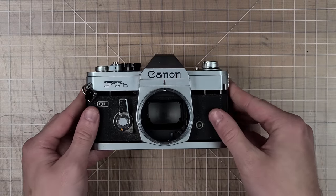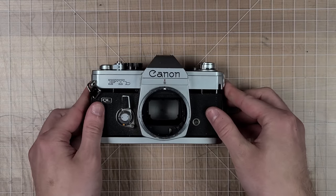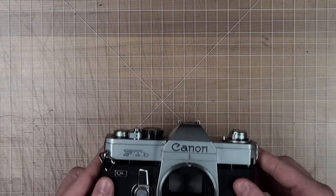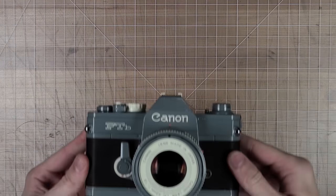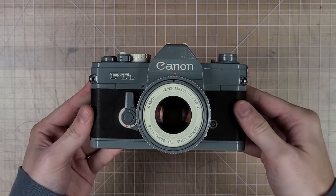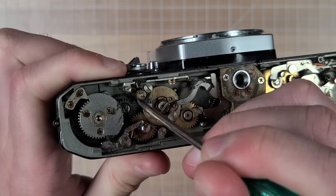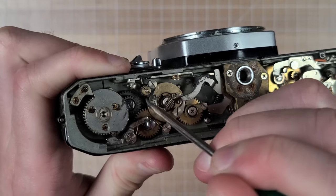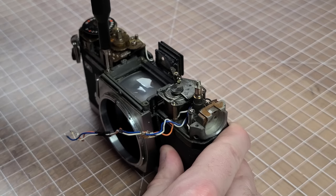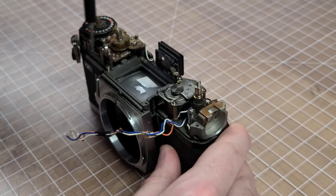Hello again friends. Today we're going to be refinishing this Canon FTB QL with spray paint. In my last video I showed the repair process for this camera, so go check that out if you desire.